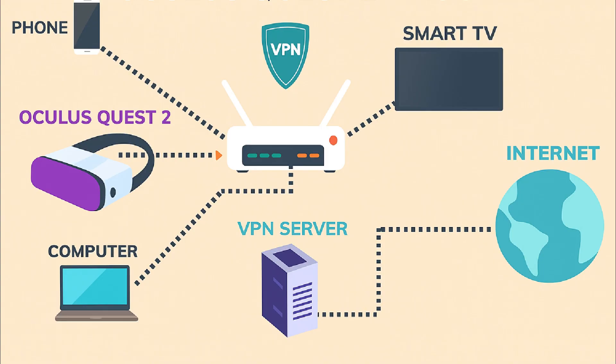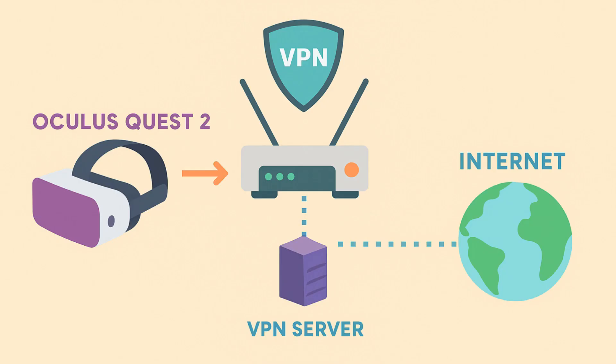However, not all routers are compatible with VPNs and not all VPN providers offer support for router setups. If you go with this option, you'll need to do a bit of research to ensure your router and VPN provider are compatible. Once the VPN is installed on your router, the next step is simple. Just connect your Oculus Quest 2 to that router. That's all there is to it.